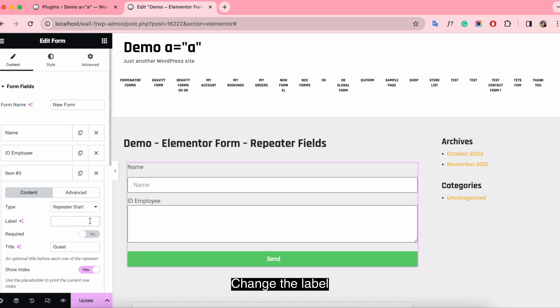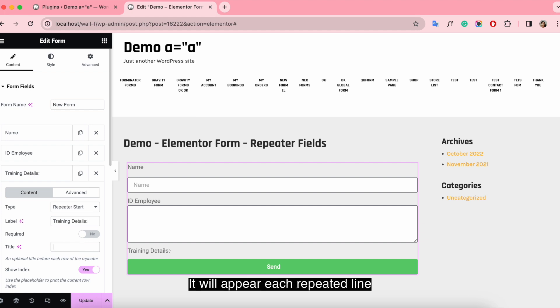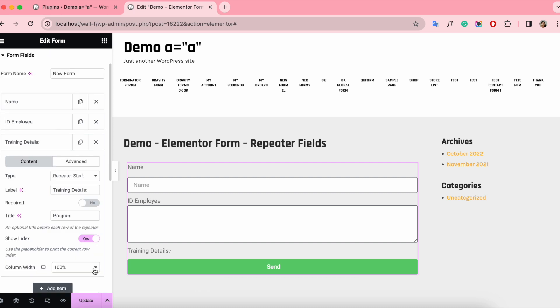Change the label and the title. It will appear on each repeated line. You can also click to show index.